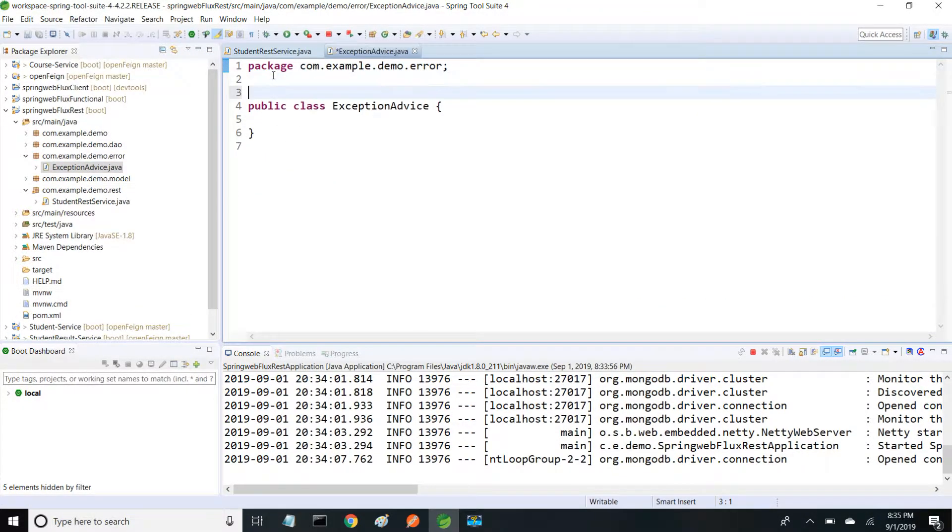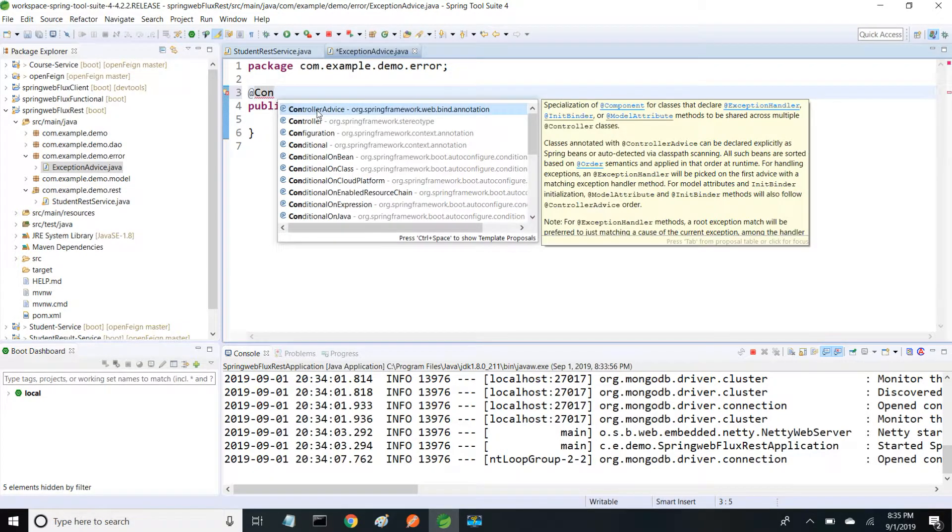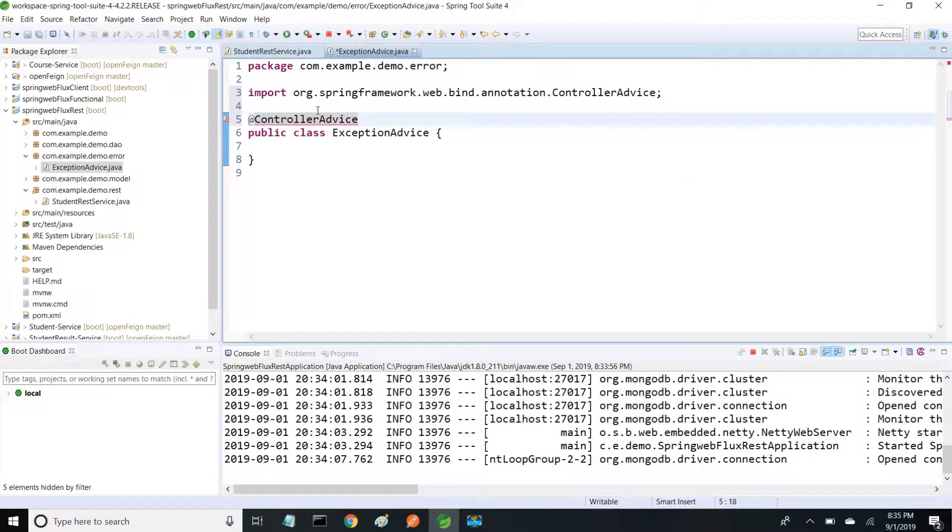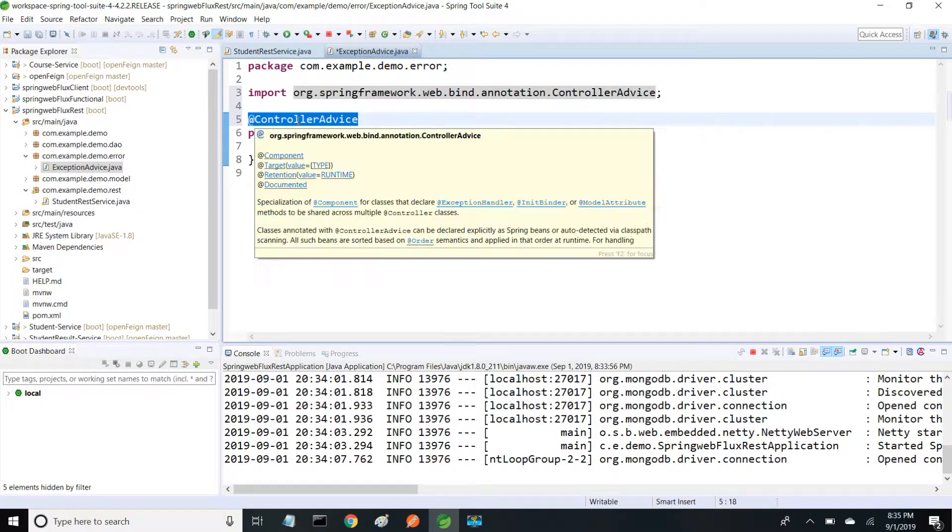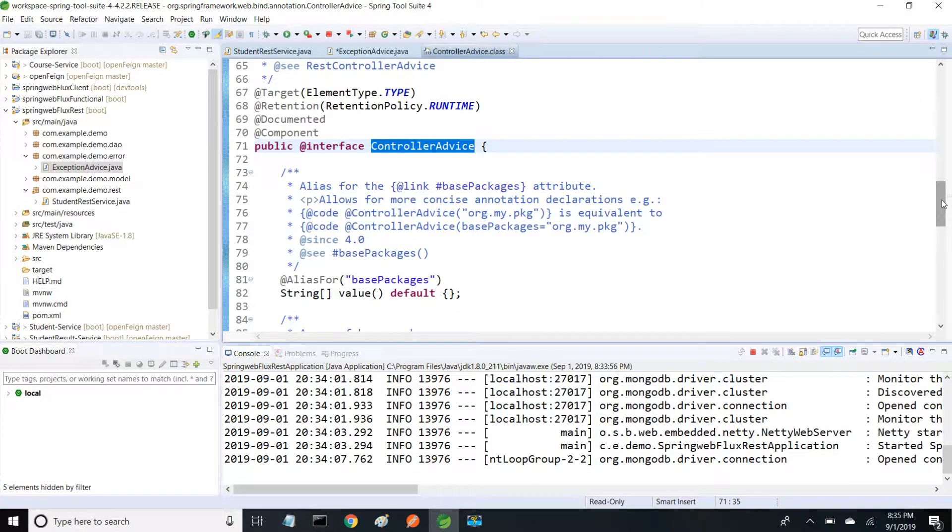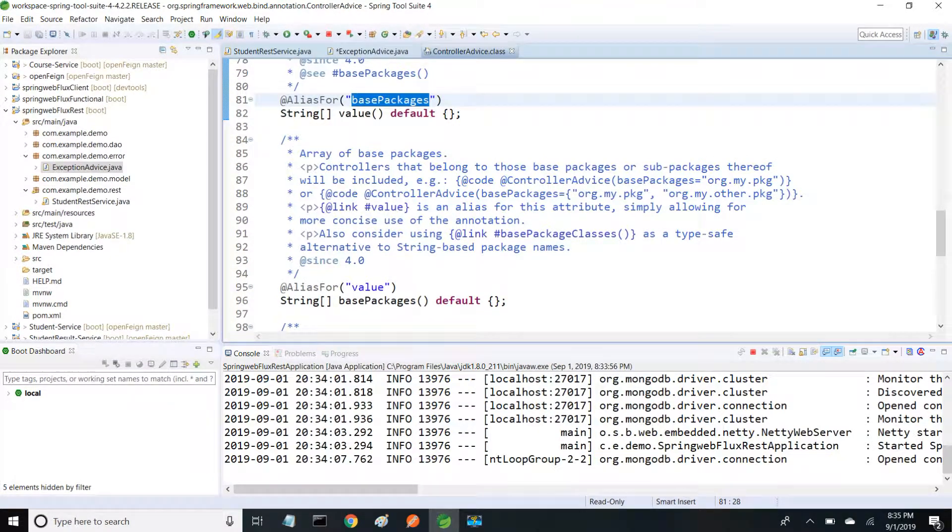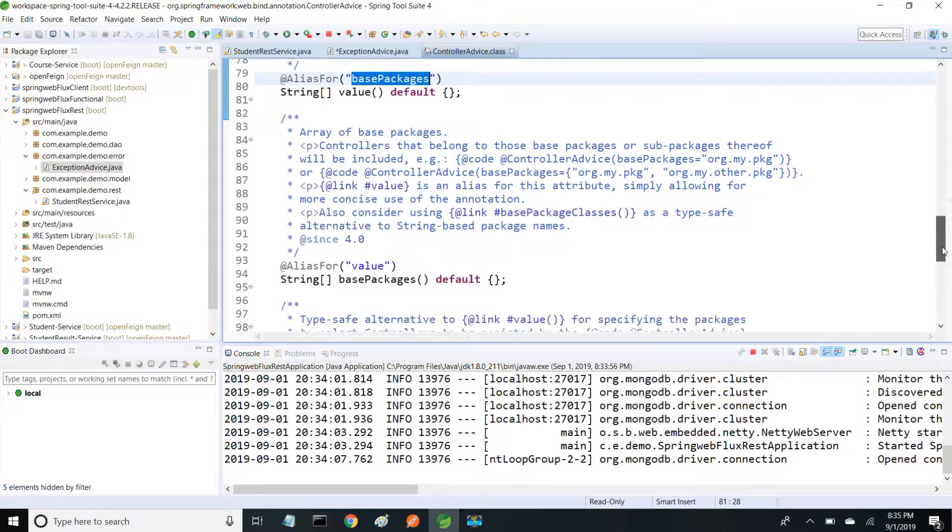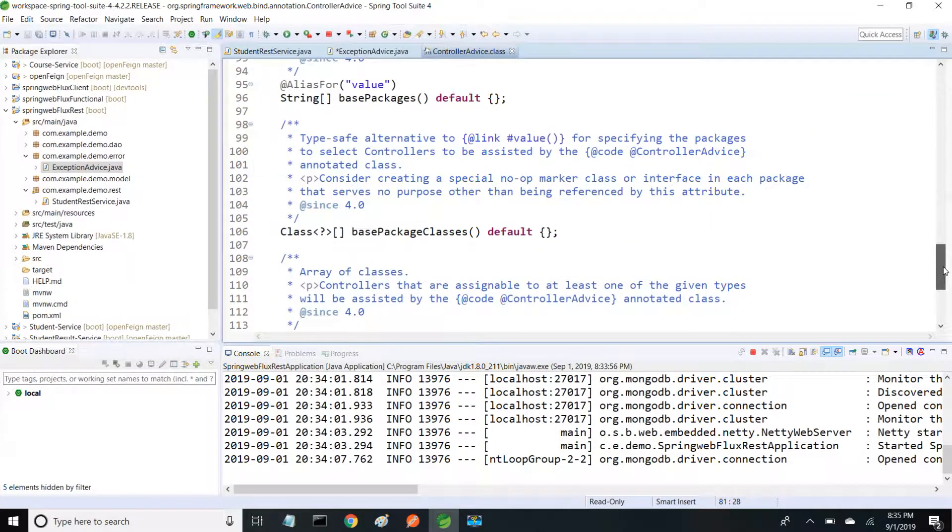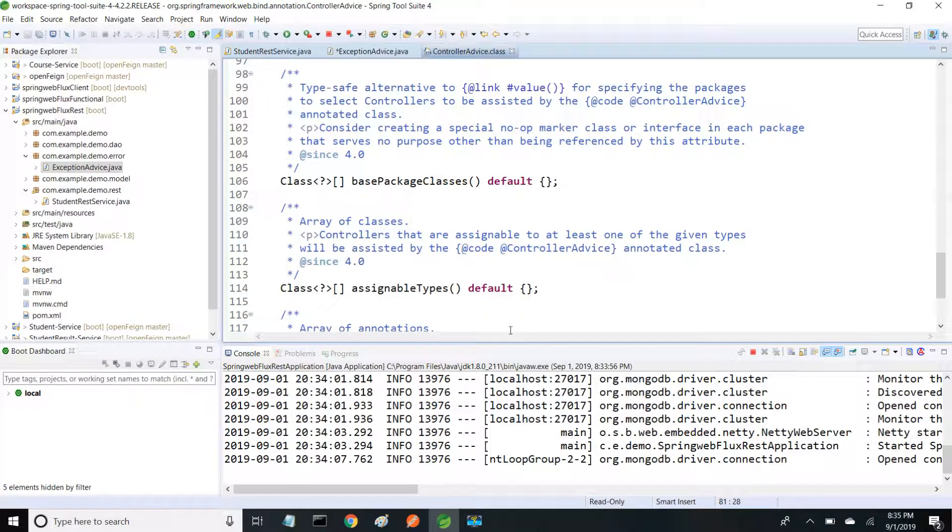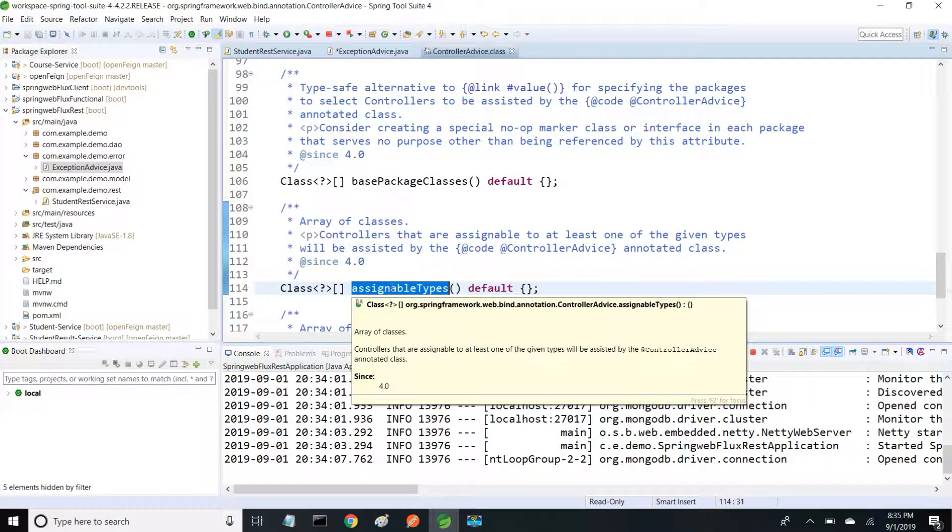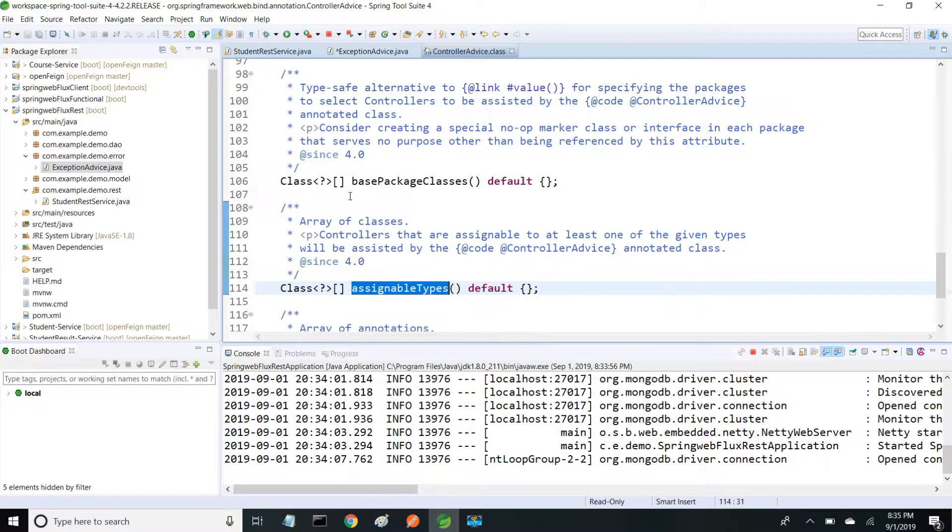I'm using the annotation @ControllerAdvice. If you go inside this ControllerAdvice, it takes the base package - we can give the packages which you want to apply. We can use assignable types to specify what classes you want this advice to be applied to.